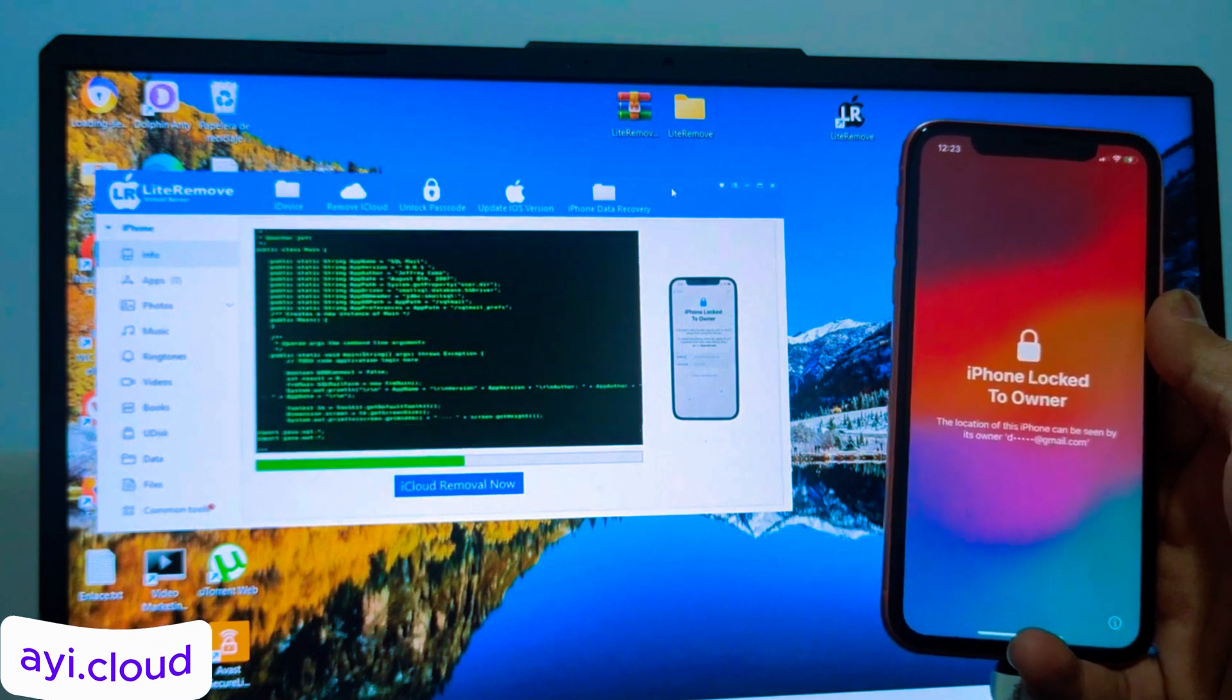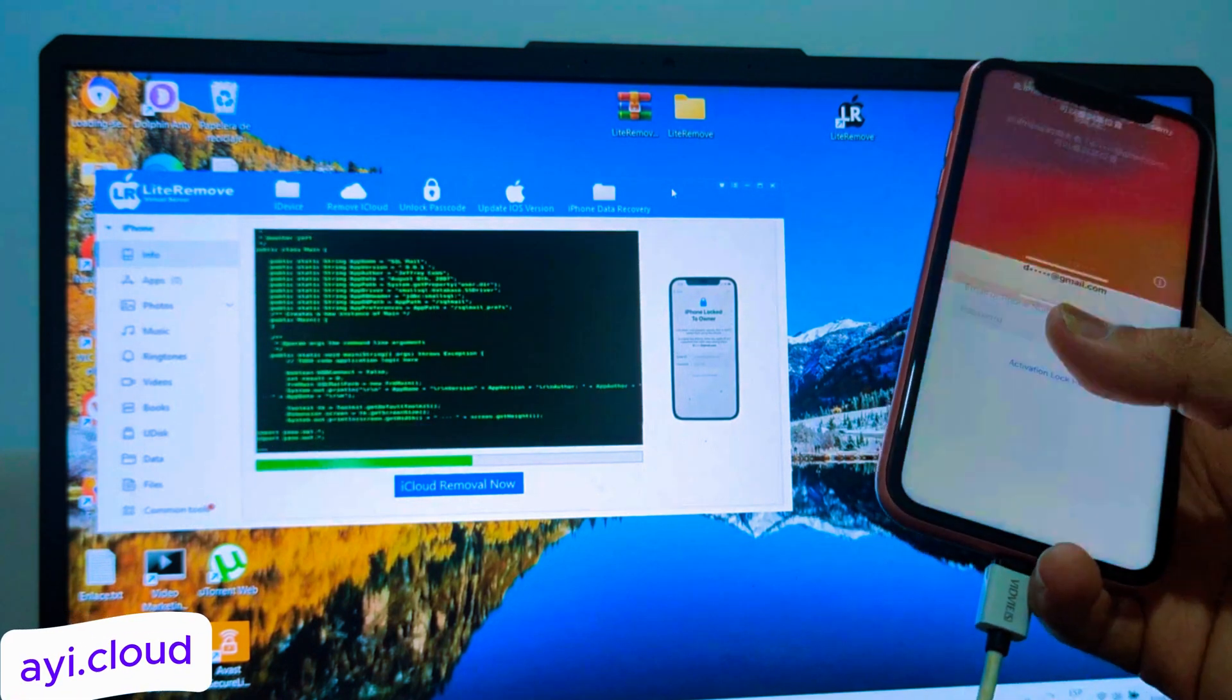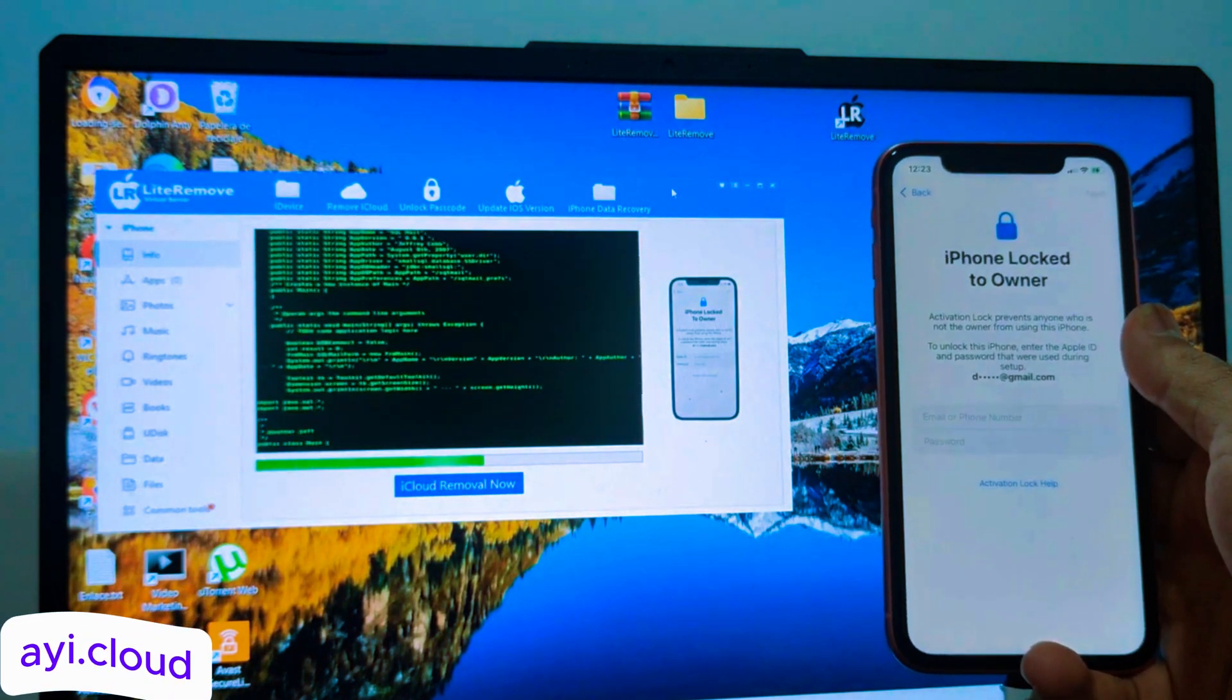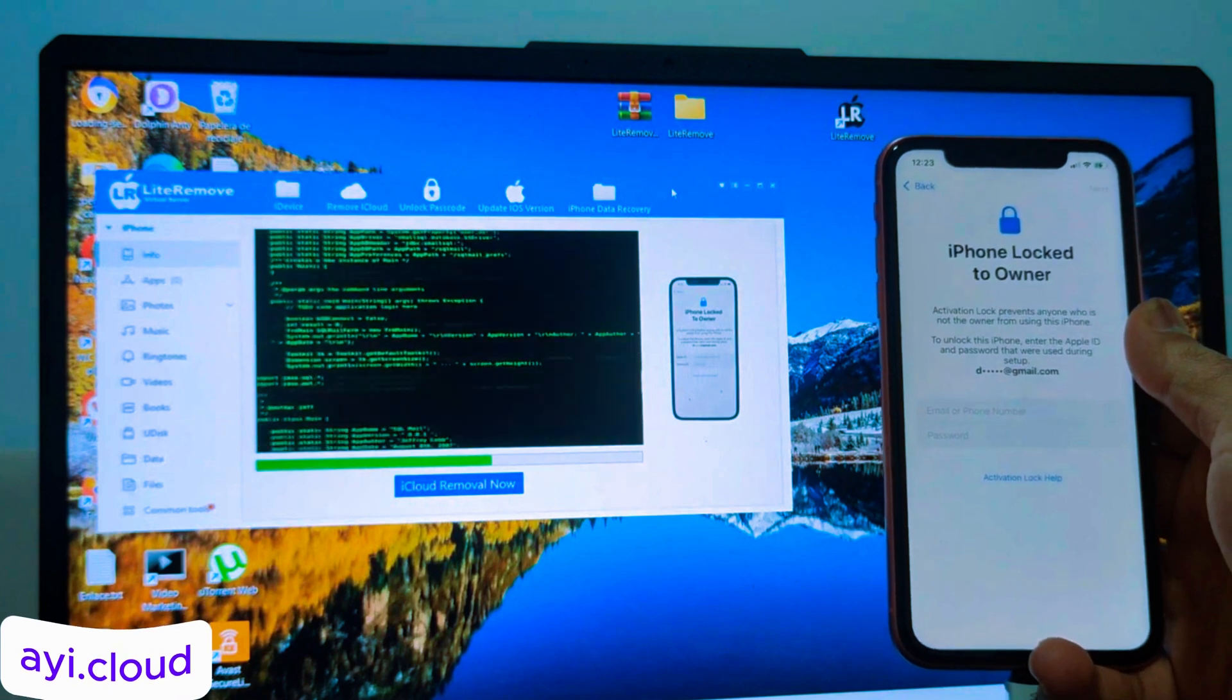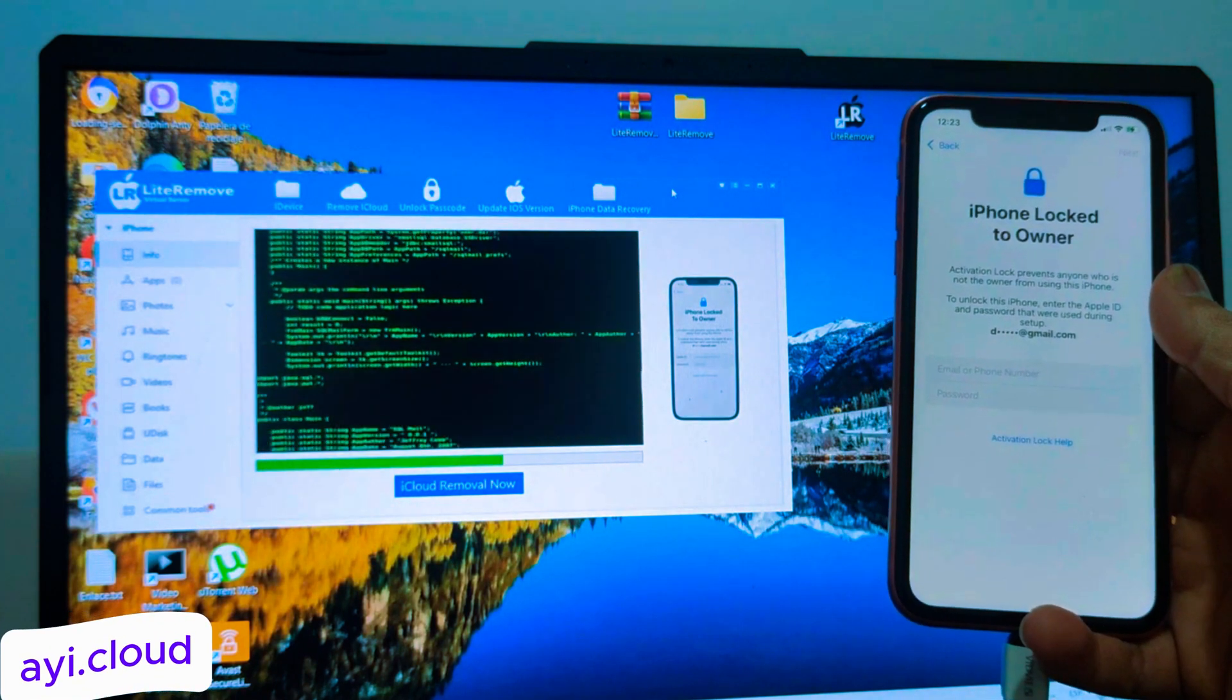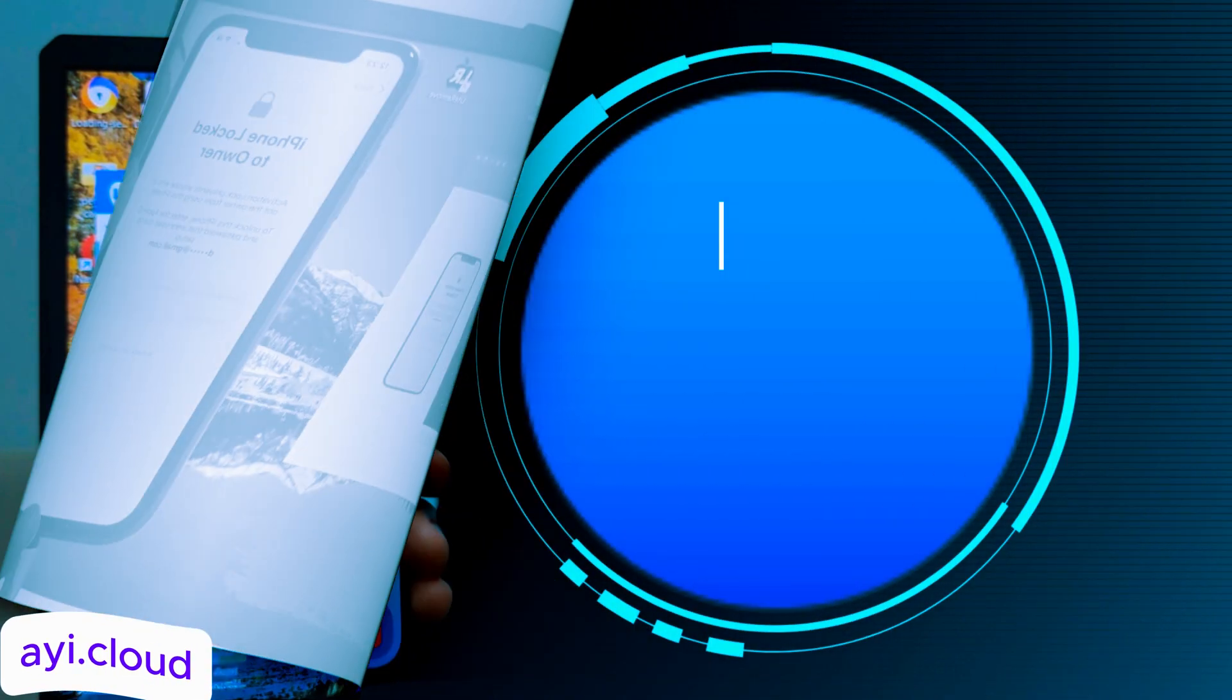You can choose to unlock iCloud if you want to remove the iCloud lock. Alternatively, select bypass activation if you just need to bypass the activation lock on your iPhone and other devices.